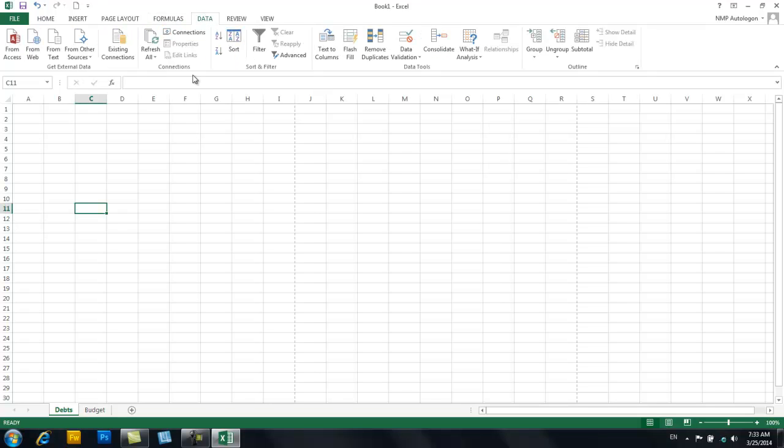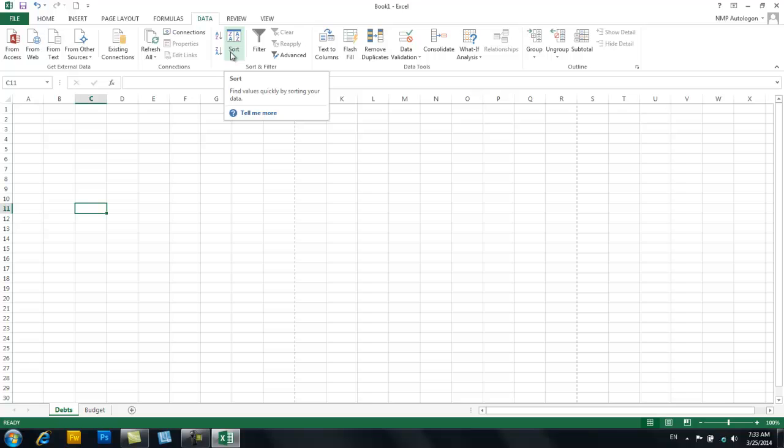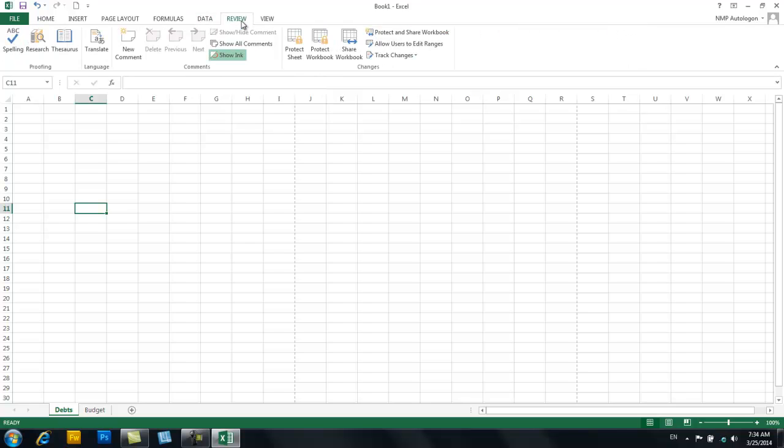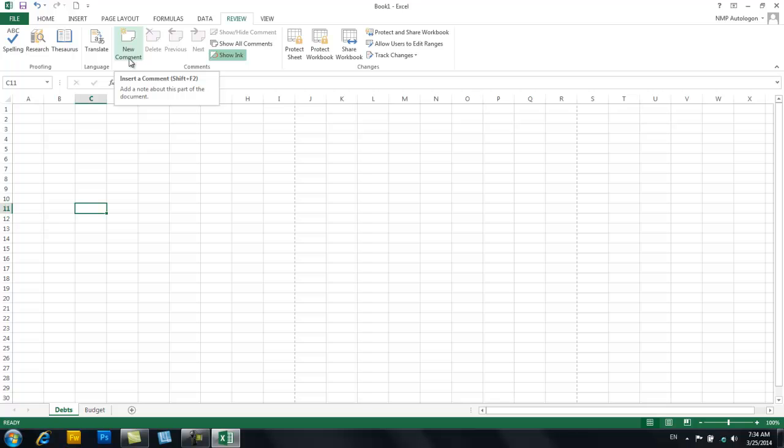Okay, data. So here's your sort, but we use this on the Home tab. We don't really go into anything on here. Here is your comment key that you might want to check that out. It's handy and helpful, and you have your spelling here.